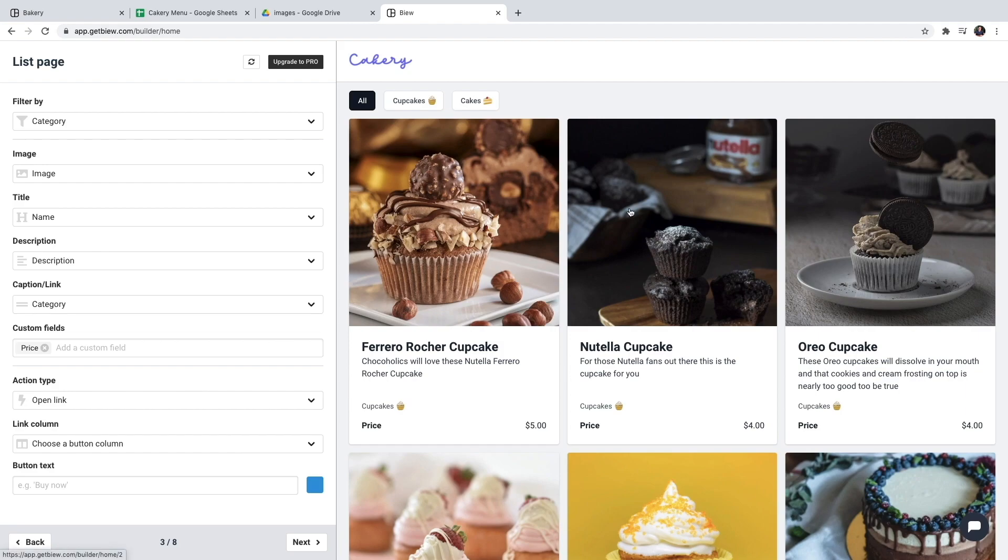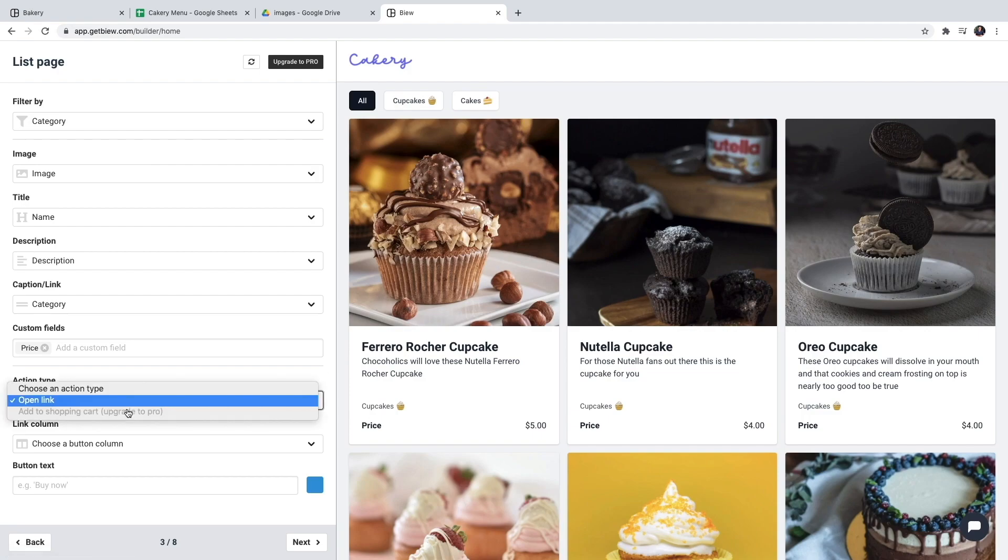Now I want to be able to add products to my shopping cart. So I'm going to enable the add to shopping cart action for the buttons.